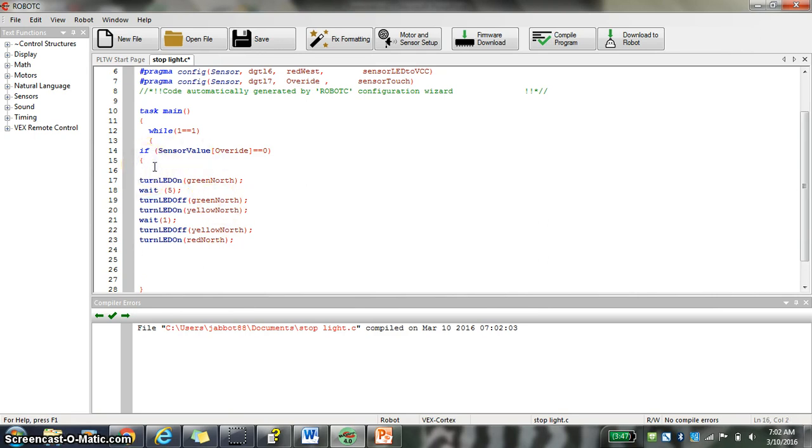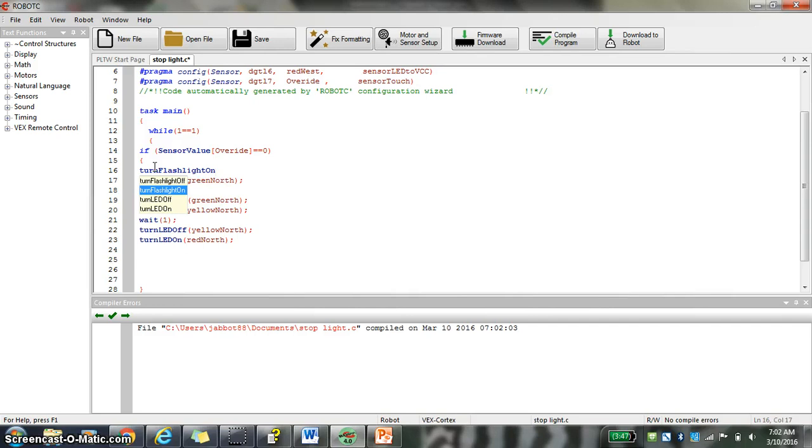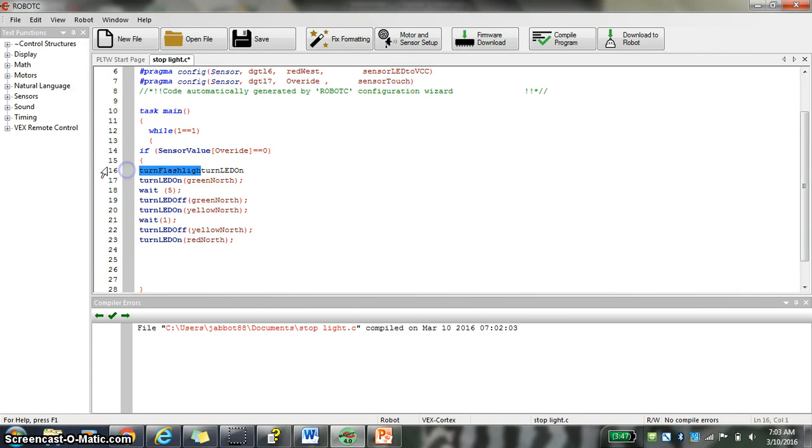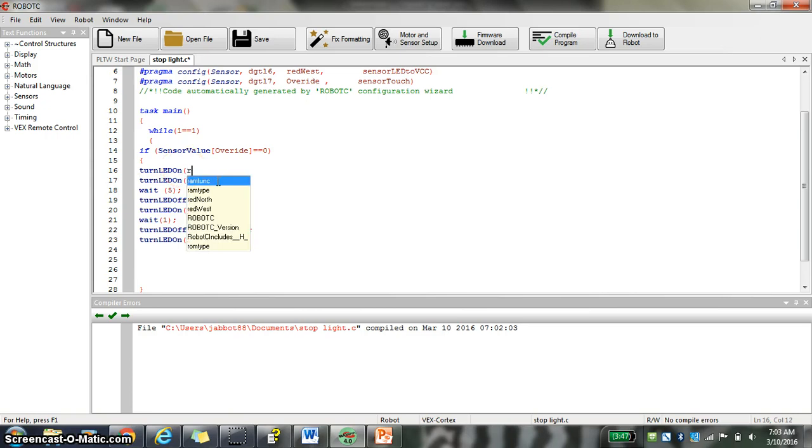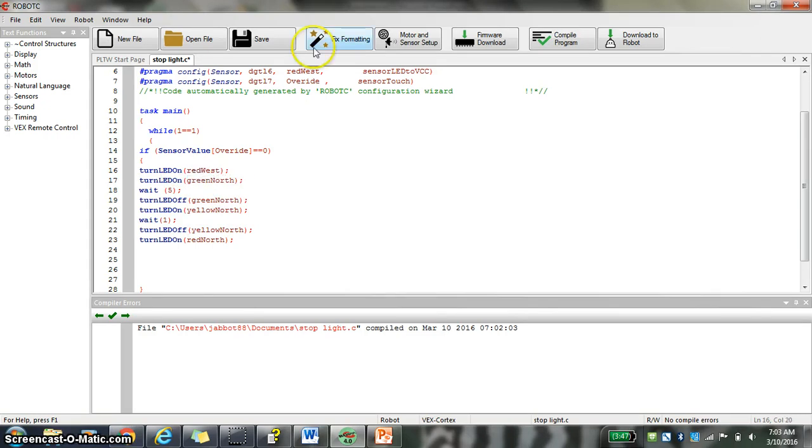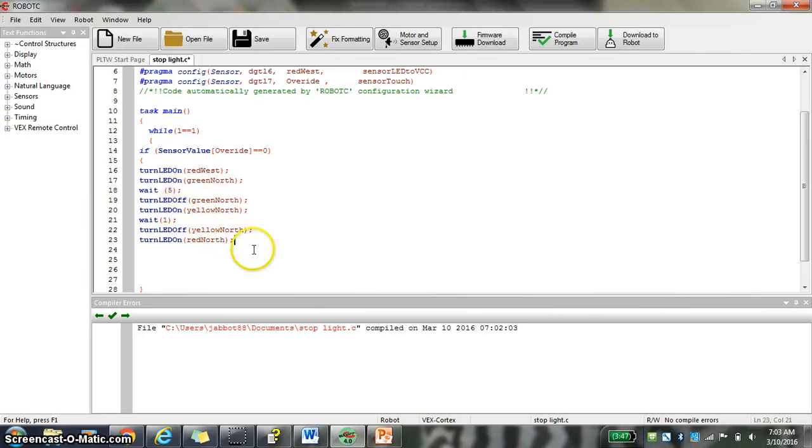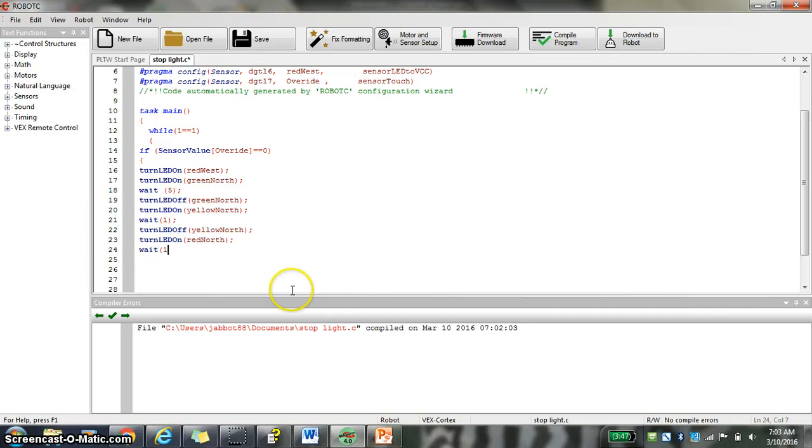I'm going to copy this. Control C, control V. And I'm going to do turn off yellow. And I'm going to turn on red north. And here, I'm actually going to turn this on. And if you put something turn on multiple times, it's just going to stay on. It doesn't matter. Red west. So now what's happening is red west is going on. Green north is going on. It's waiting five seconds. And then I'm going to put a wait here. Because you should have a little time for cars to clear out. You don't want to immediately do it. I'm going to wait for 0.5 seconds.